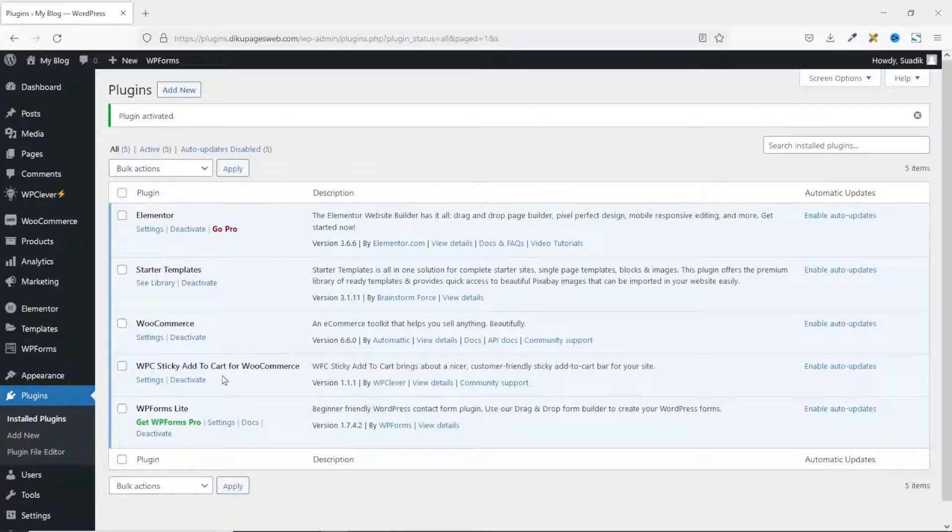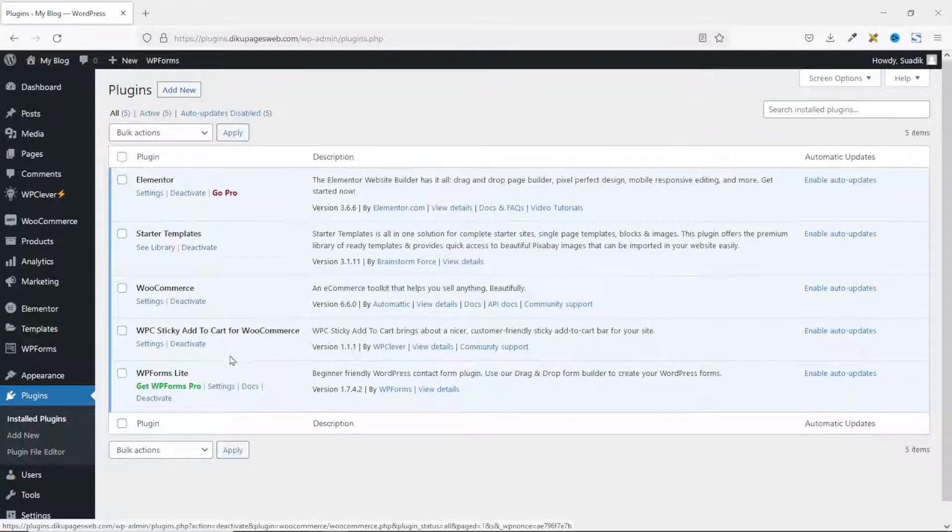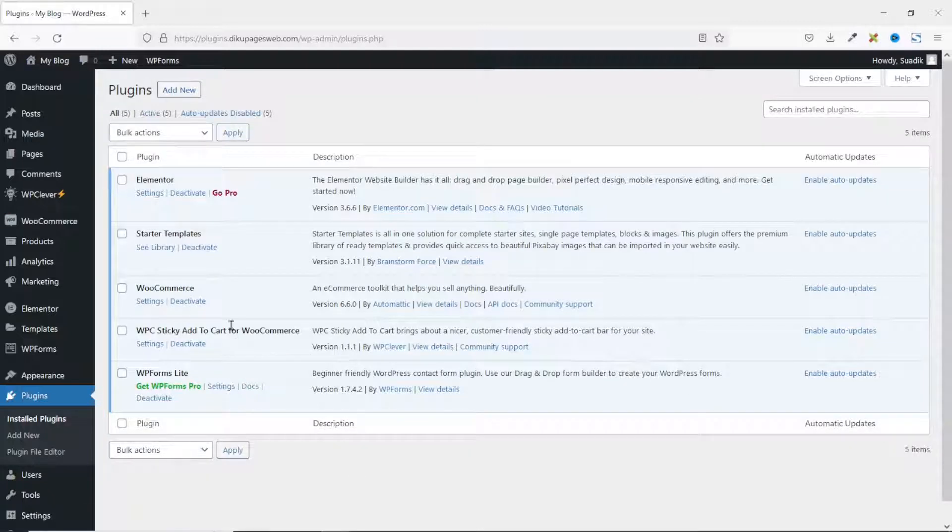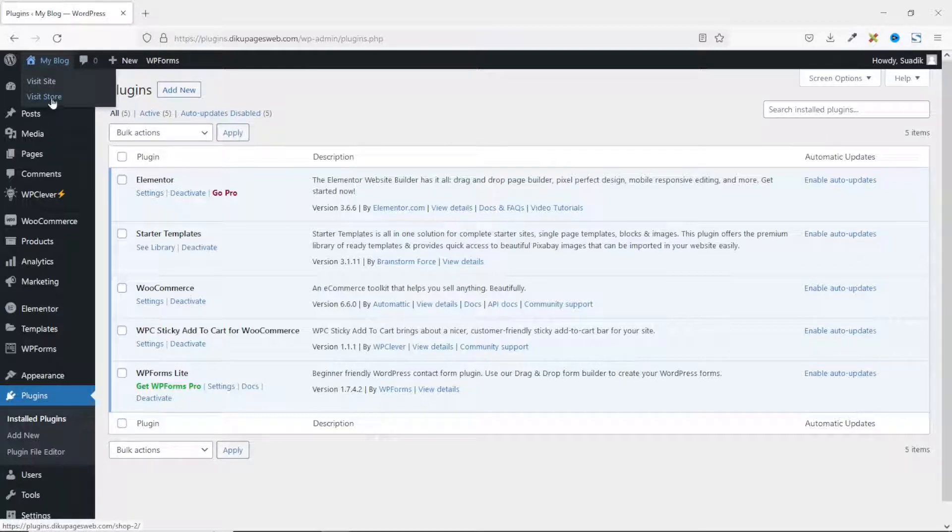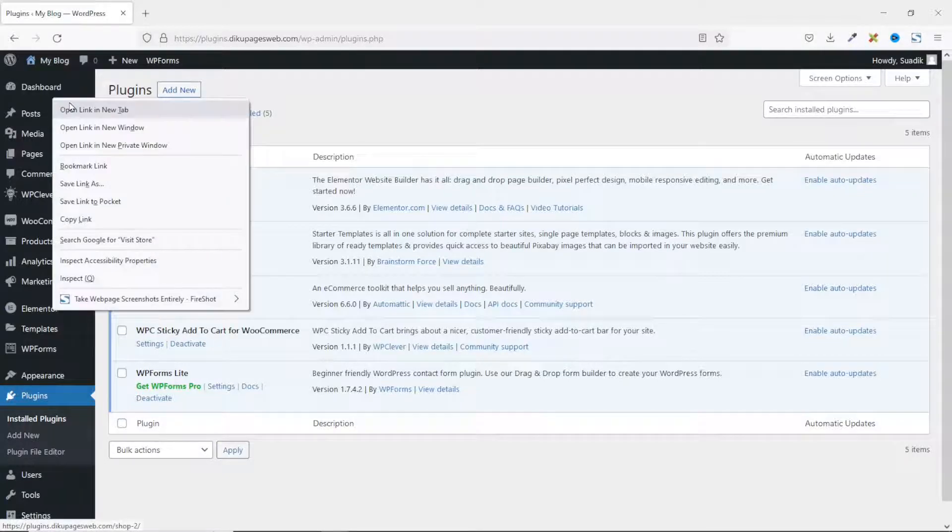First of all, let's take a look at what we'll get with the default settings. So I'll go to the shop page of my website. Upon hovering on the name of my website, I can click on visit store. I'll open that in a new tab.